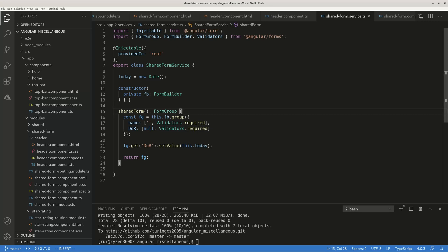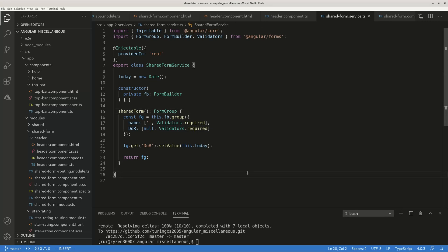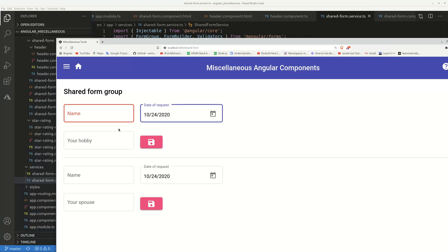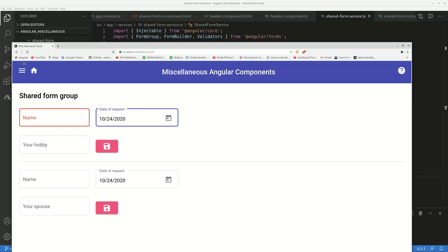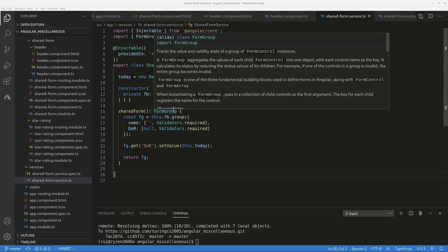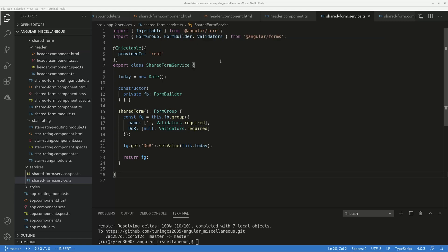The first step is to create a service. In Angular, when you want to share something, you should create a service. Here we have a shared service called shared forms. This service imports FormGroup from FormBuilder and Validators, and it has a function called shared form that returns a FormGroup. We have a constant form group with name and date of request fields, and I also initialize the date using setValue to today's date. Then I return this new FormGroup, so it can be used by any component that has this service injected. This way, you create the service and form group just once, and it can be used as many times as you want, making it easier to maintain.